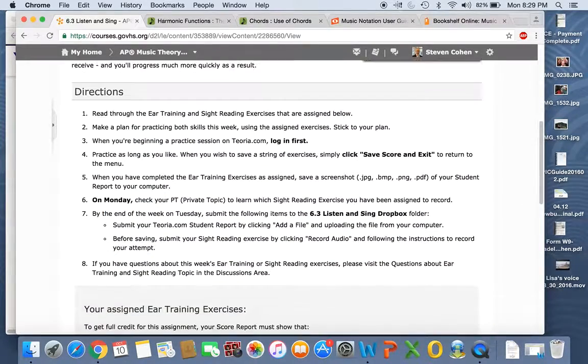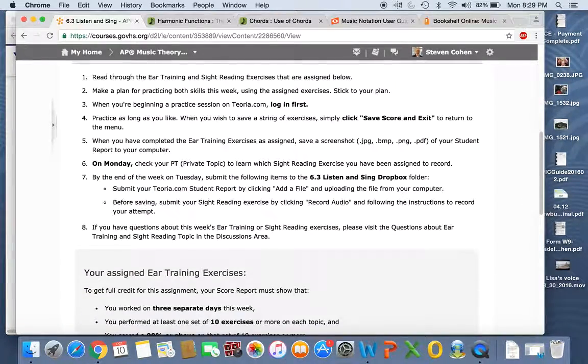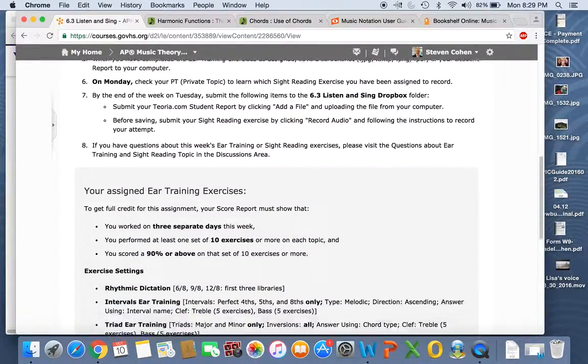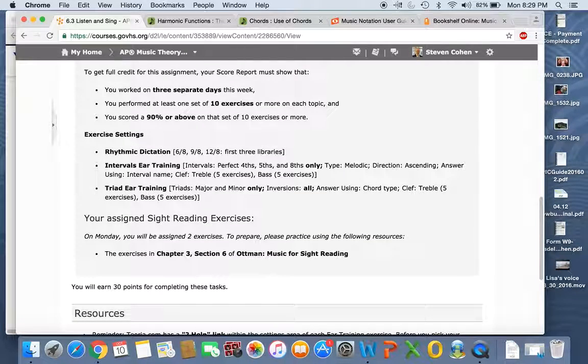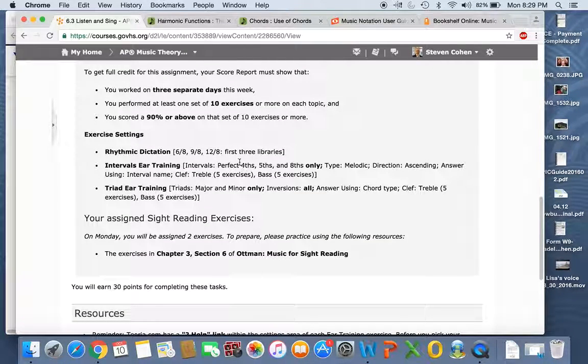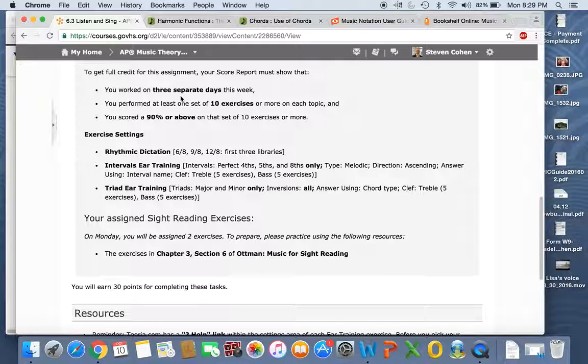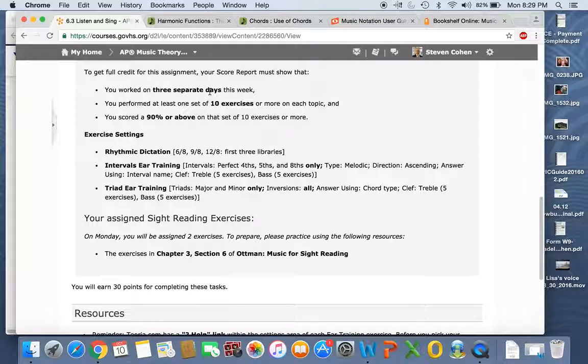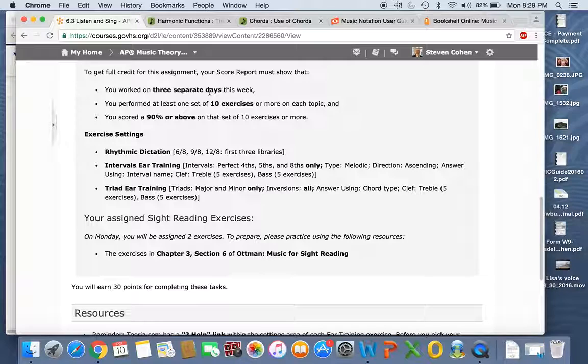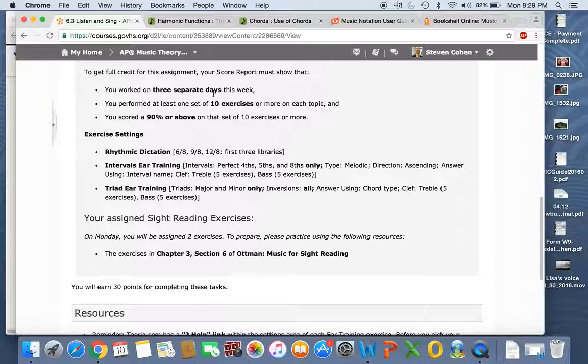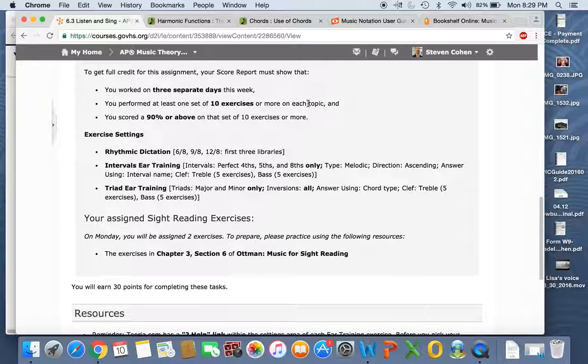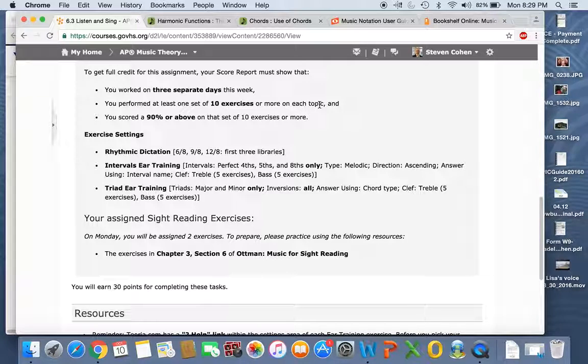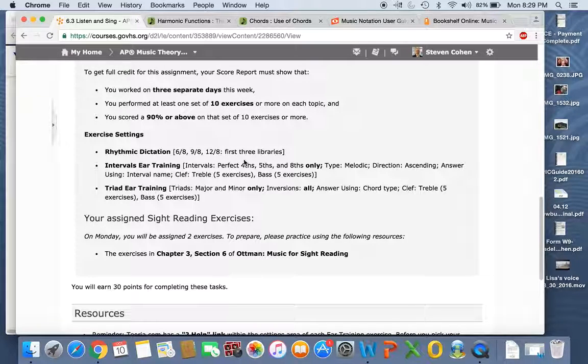Listen and sing. Practice Teoria. Remember, some of you don't remember, you need to do this on three separate days. Oh, but Mr. Cohen, I get it. No, we don't care. Three separate days of doing this. At least 10 exercises, one set of 10 exercises on four more, on each topic, each topic, 90% or above.